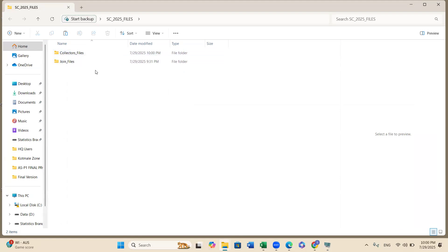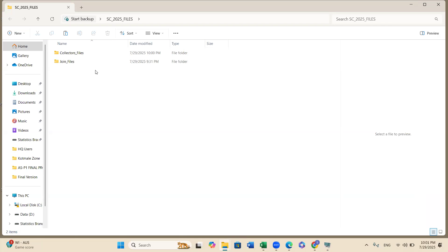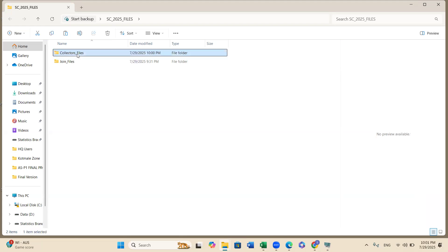We are not preparing any joint files if you have only one data officer in your school and it's a medium sized school. If it is a very large schools, then there are two data officers. Then you can, especially second data officer need to prepare joint files. But here you don't need to prepare joint files. You need to prepare collective files.